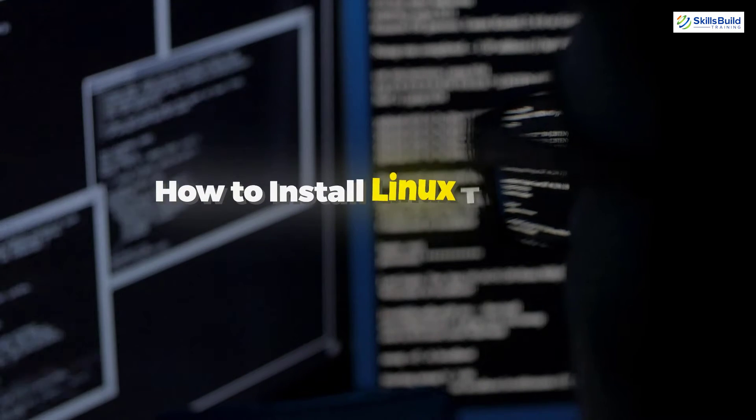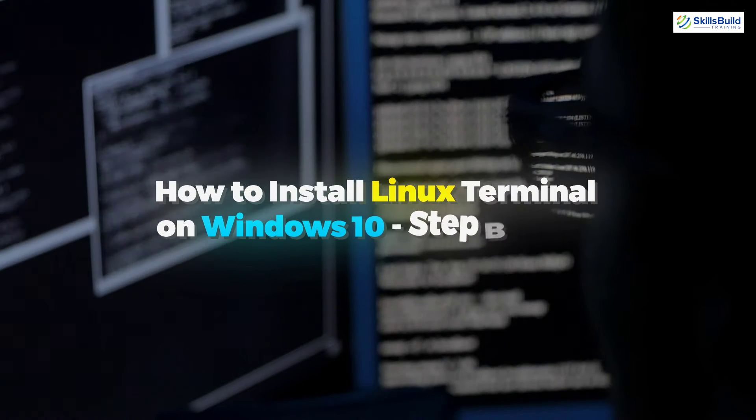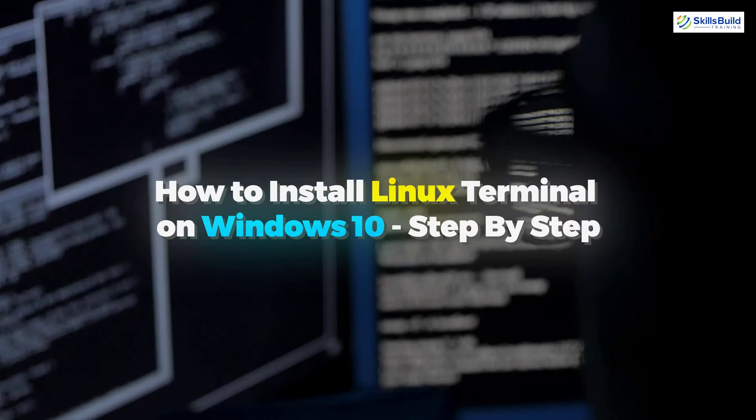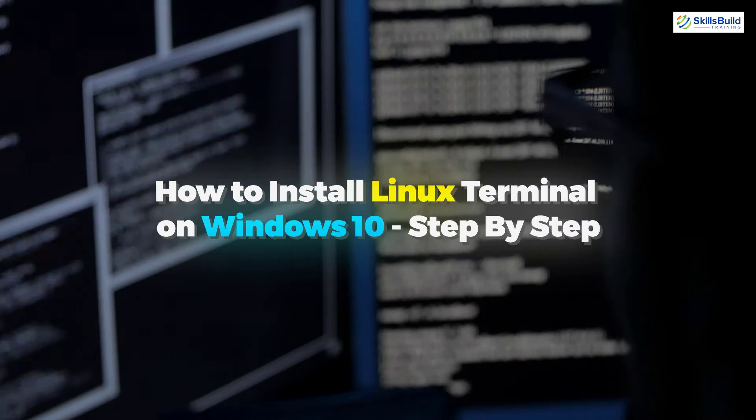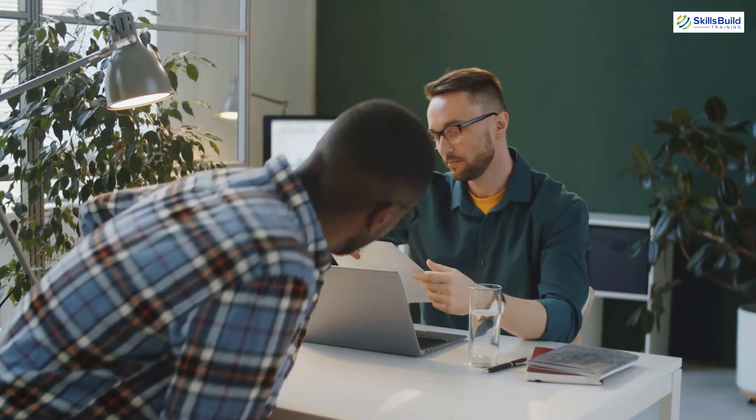In today's video, we are going to talk about how to install Linux Terminal on Windows 10 step by step. Myself, Mohamed Zubair, and this channel is all about showing you how to become a highly paid IT pro really fast. So without any further ado, let's get started.